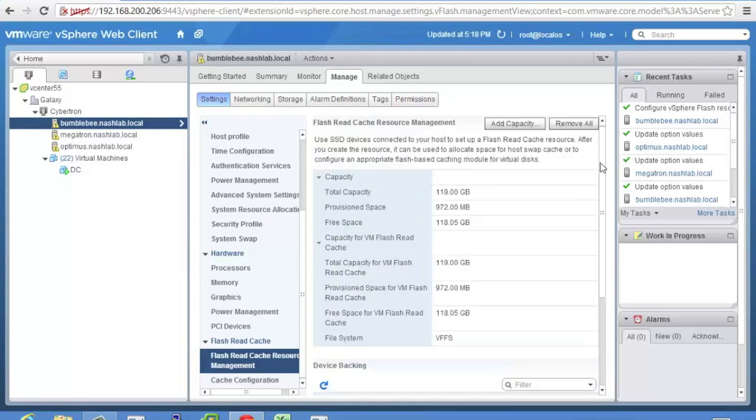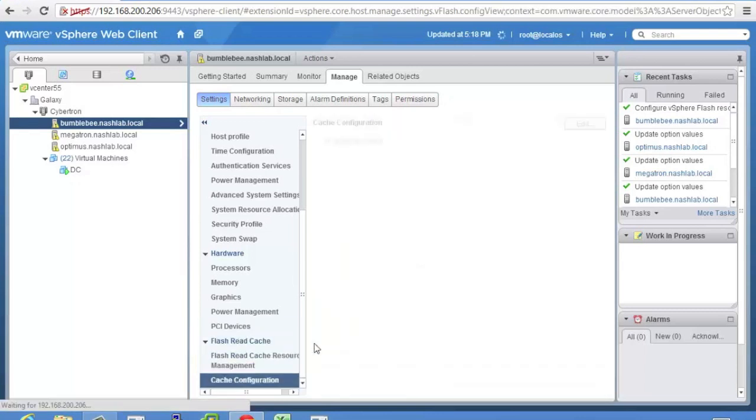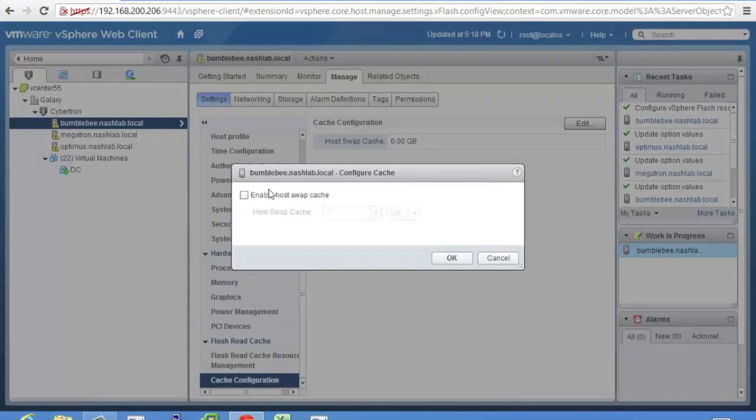And right here you have all your devices. It shows you which ones. And you can always if you want to disable this come up here and do a remove and remove all your devices. You just need to make sure that you don't have any VMs using the cache or it won't let you remove it. So you have to disable it on the VMs and then come and remove it. And as I mentioned here's your cache configuration so we can use it for host swap cache. You would just hit edit, enable it and specify how much of the overall space you want to use for host swap.